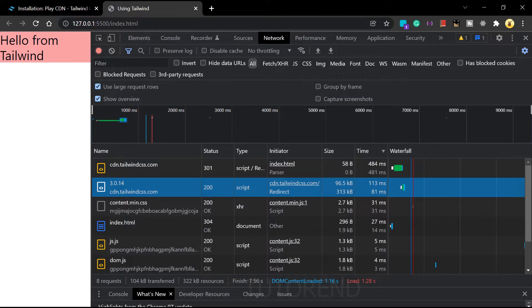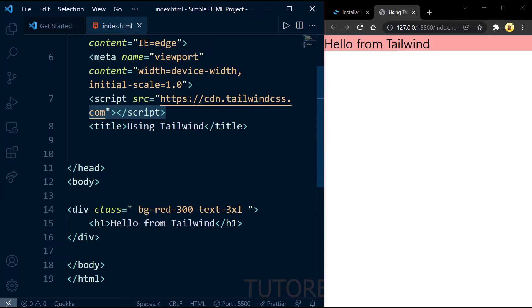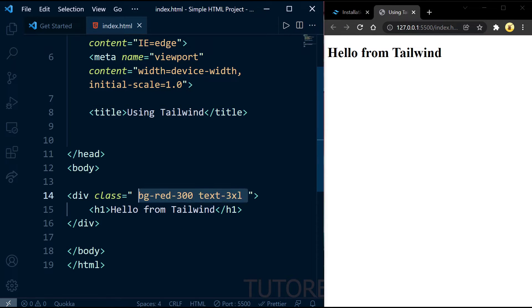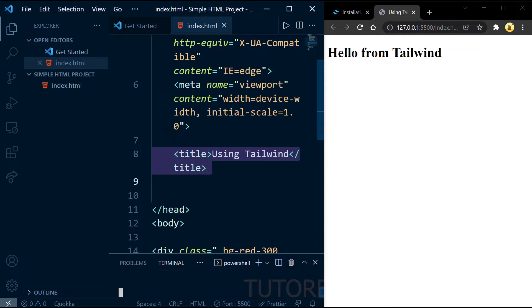Looking at the Network section of DevTools, most of the loading time comes from the Tailwind CSS CDN, which is not good — it costs unnecessary data for users. So let's see how to use Tailwind CSS the correct way using the Tailwind CSS CLI. First, let's remove this CDN link.